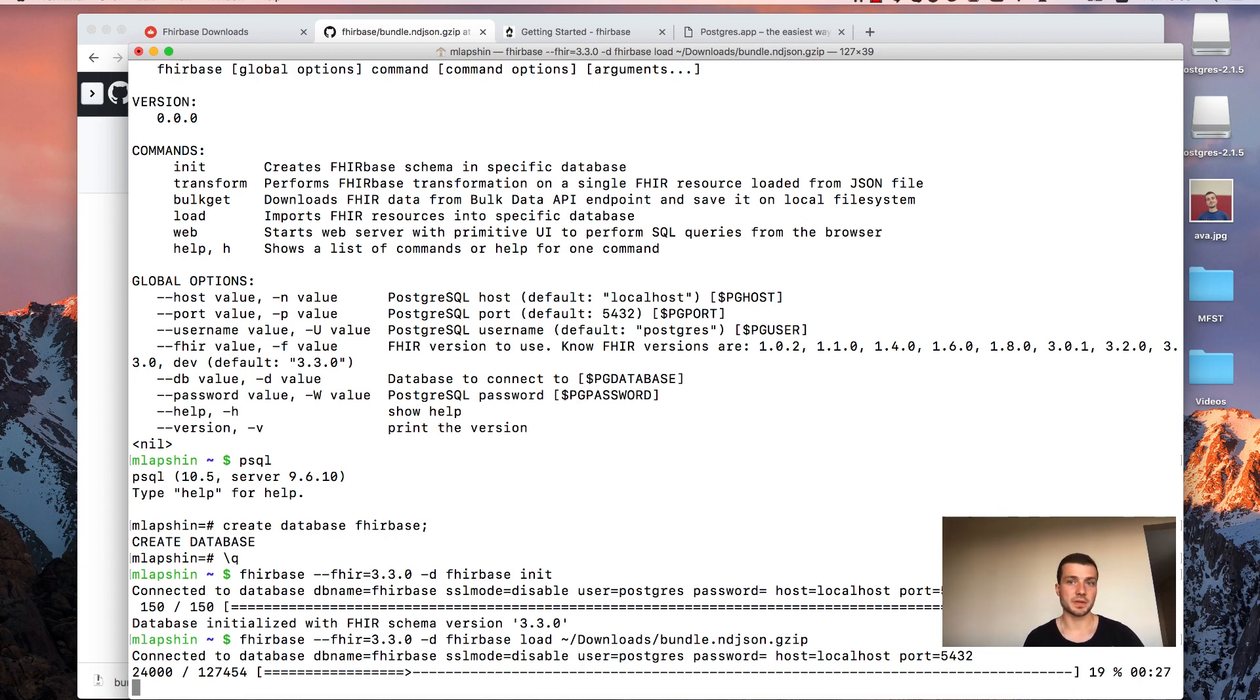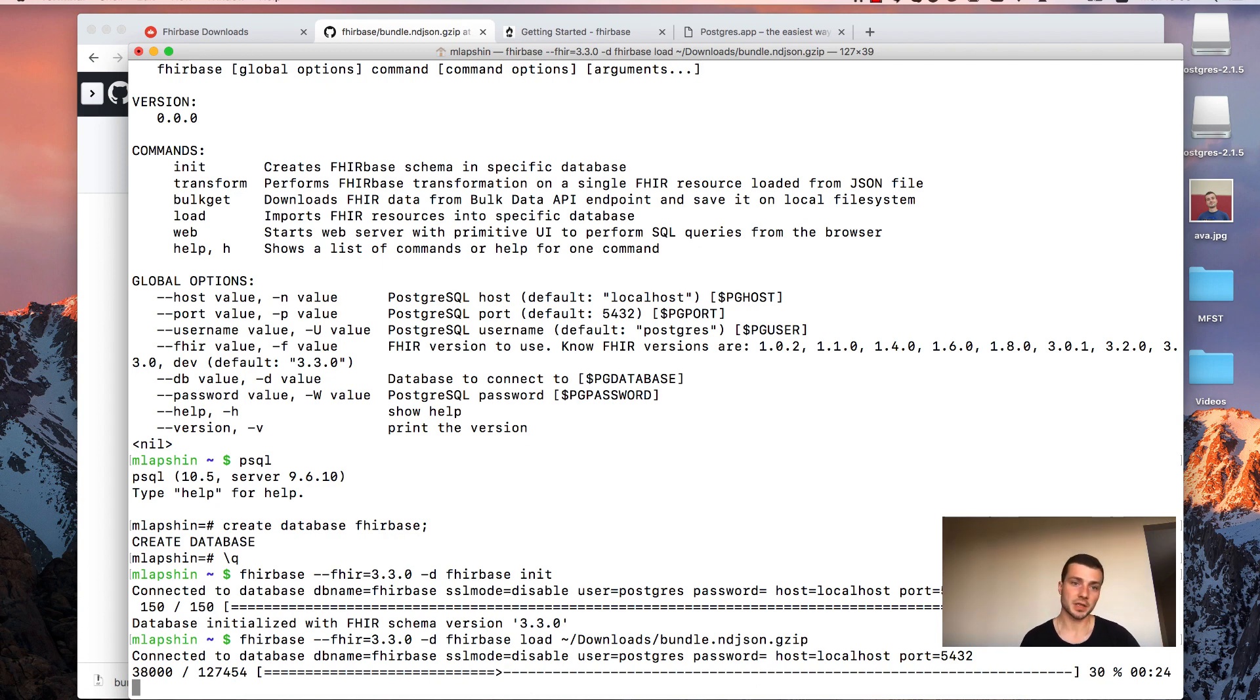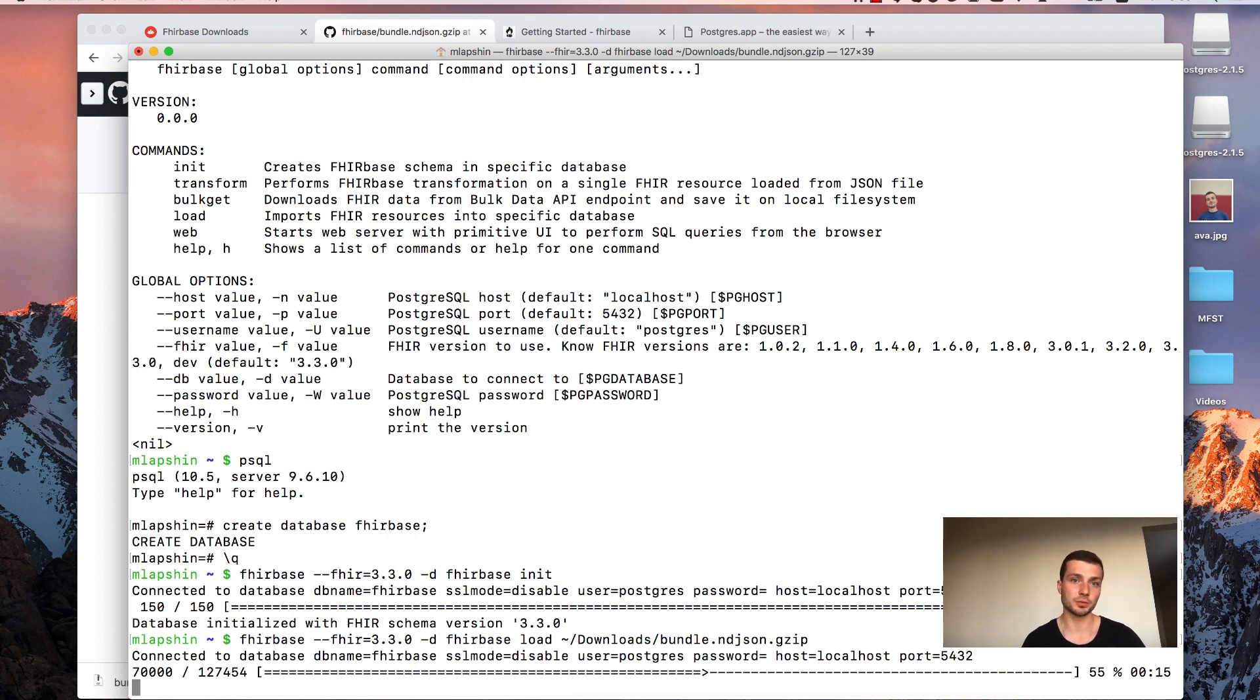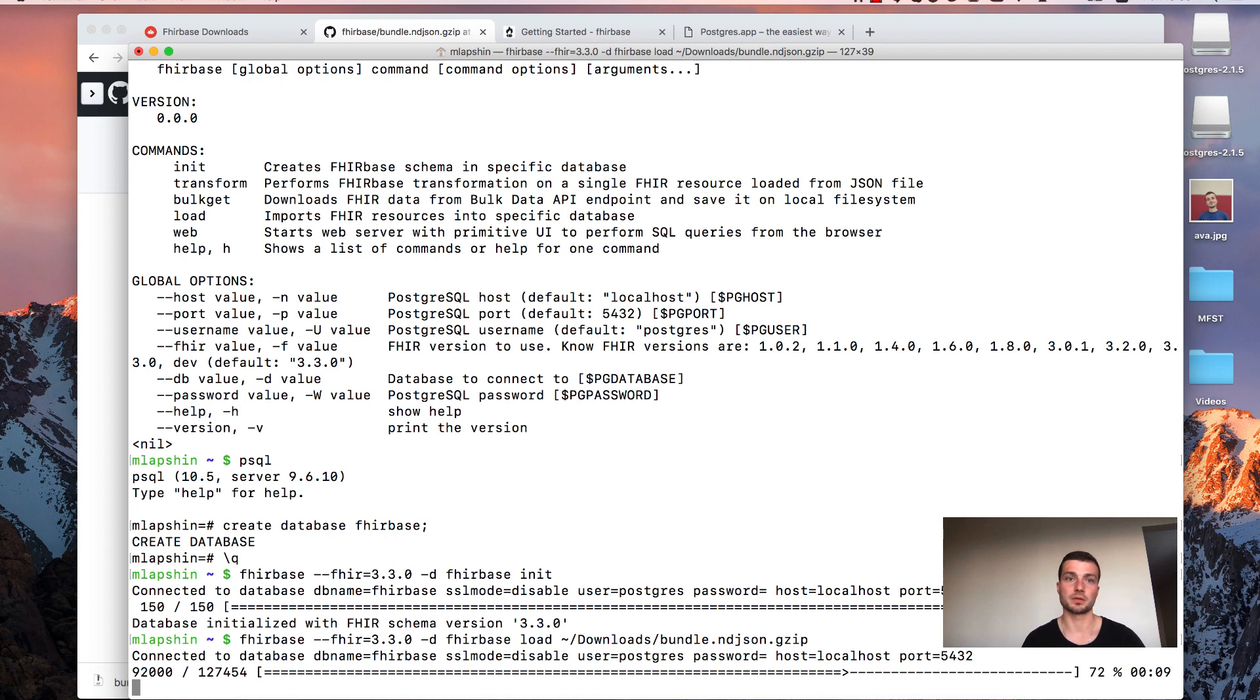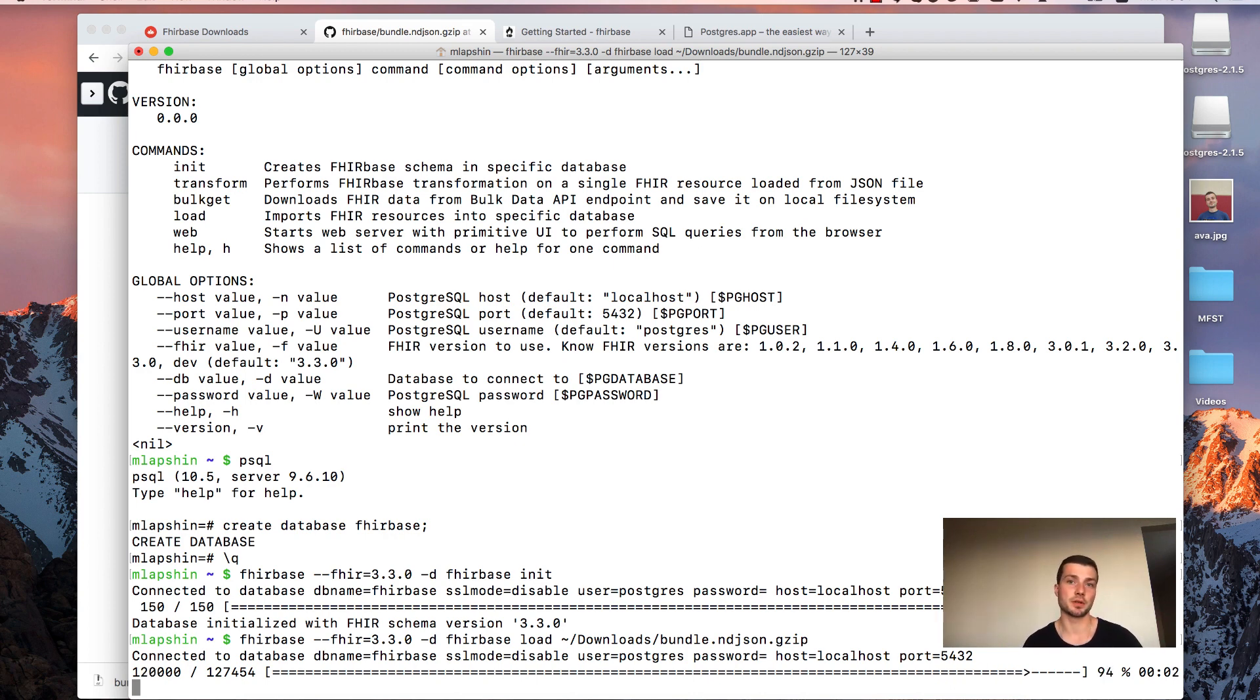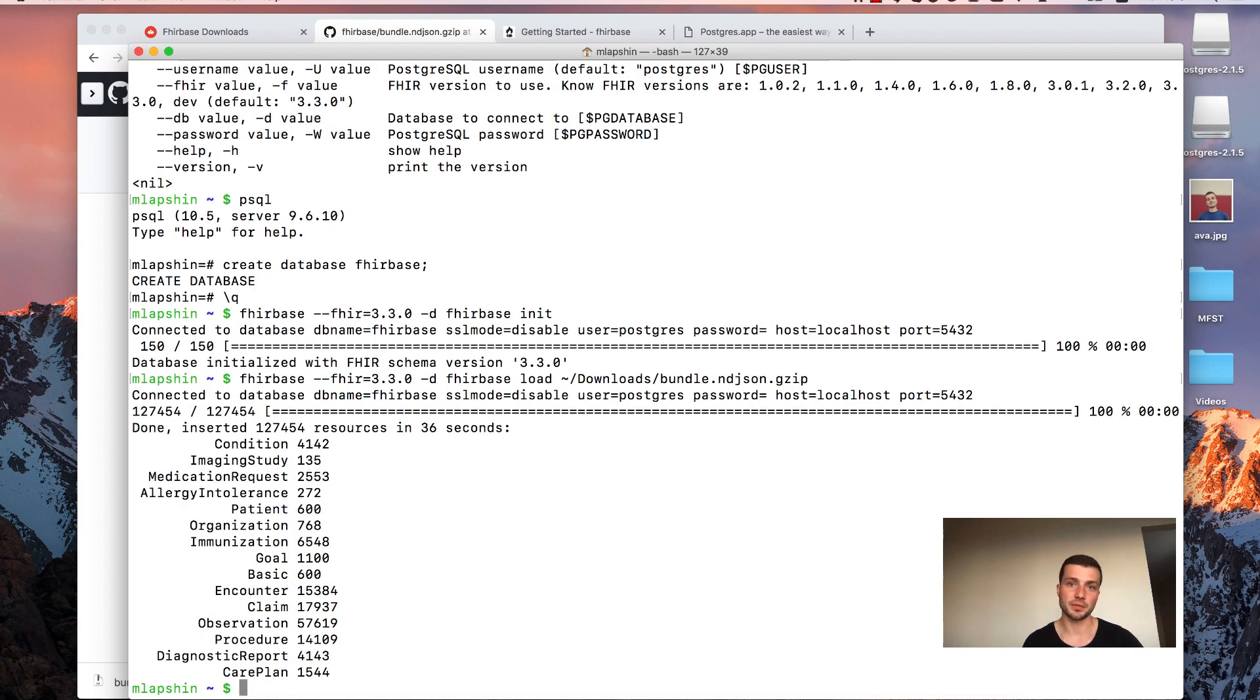Firebase supports two insertion modes. First one uses insert statements. And second use copy statements. Copy mode is faster than insert mode. But only when in source bundle your resources are grouped by resource type. So if you have huge chunk of resources of the same type in your source bundle or source bundles. Because Firebase allows you to import several bundles at once. Then use copy mode and use insert mode otherwise. You can find more detailed explanation of import modes in Firebase documentation.